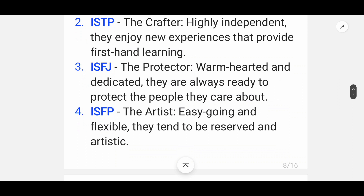Third is ISFJ — the Protector. This type is warm-hearted and dedicated; they are always ready to protect the people they care about.